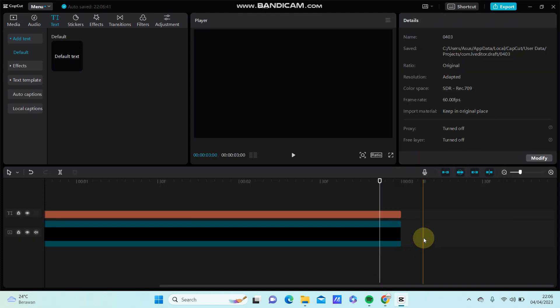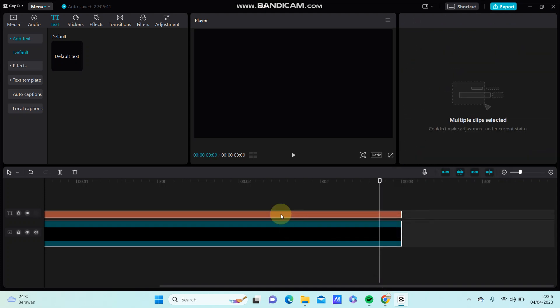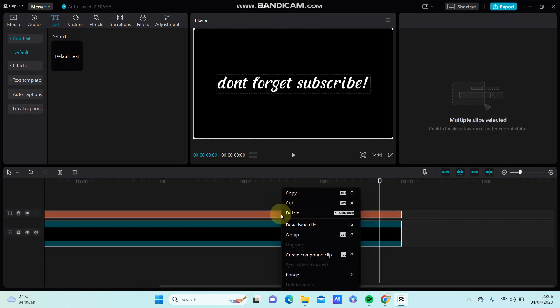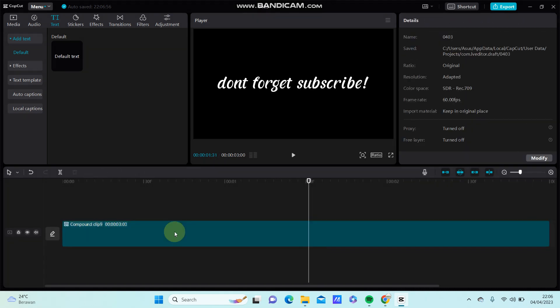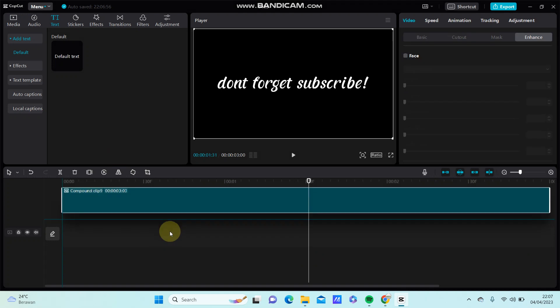Select the clip, right click, select create compound clip. All right, move it up like this.